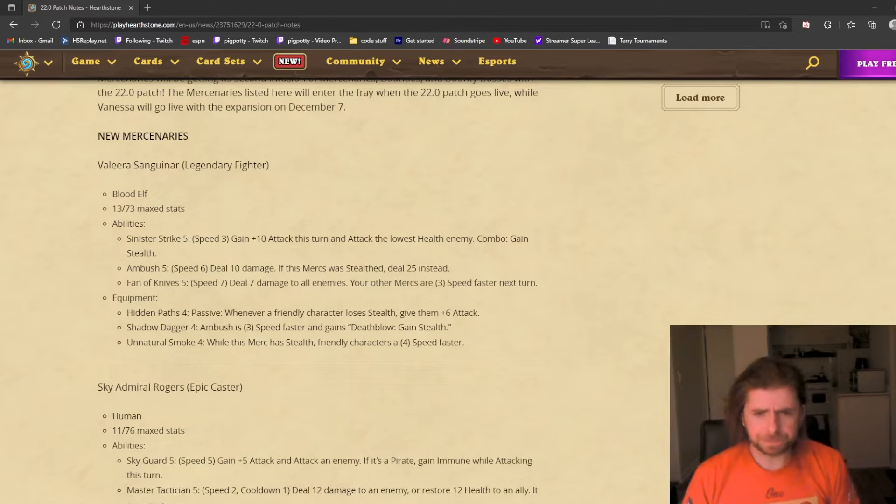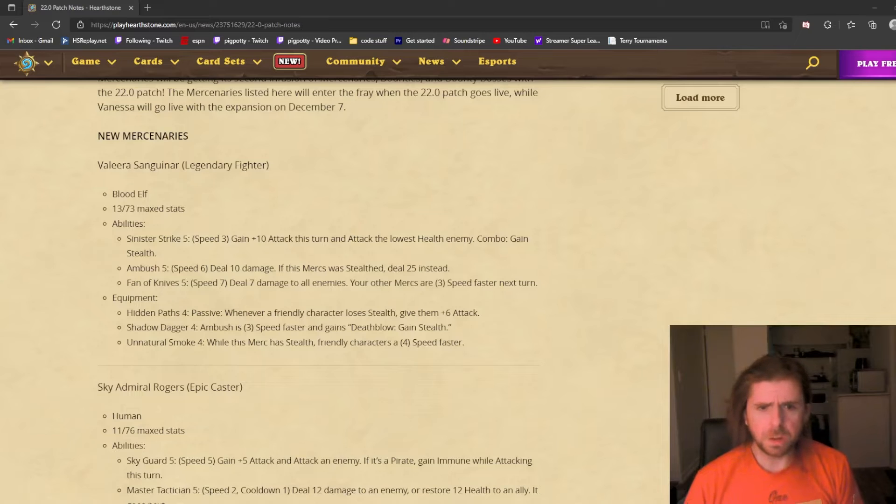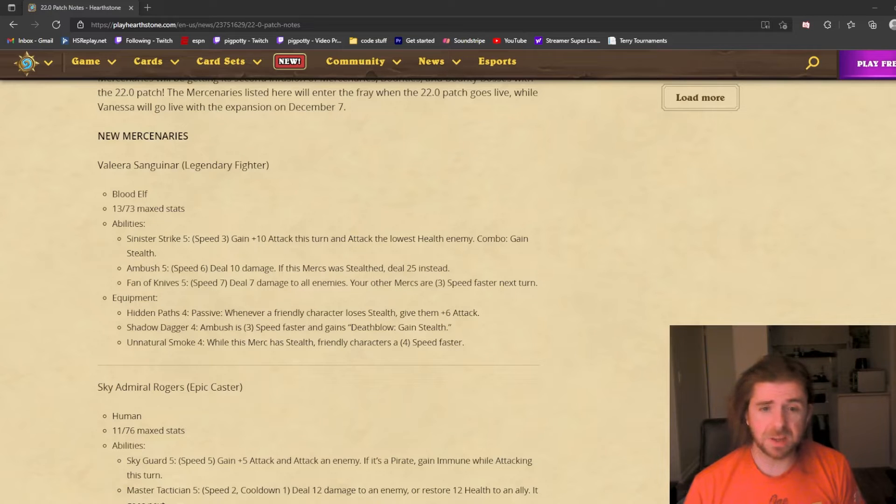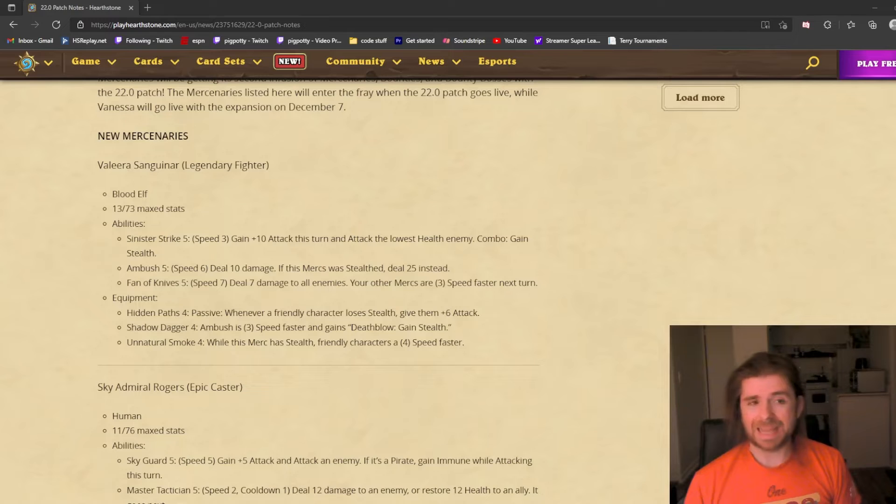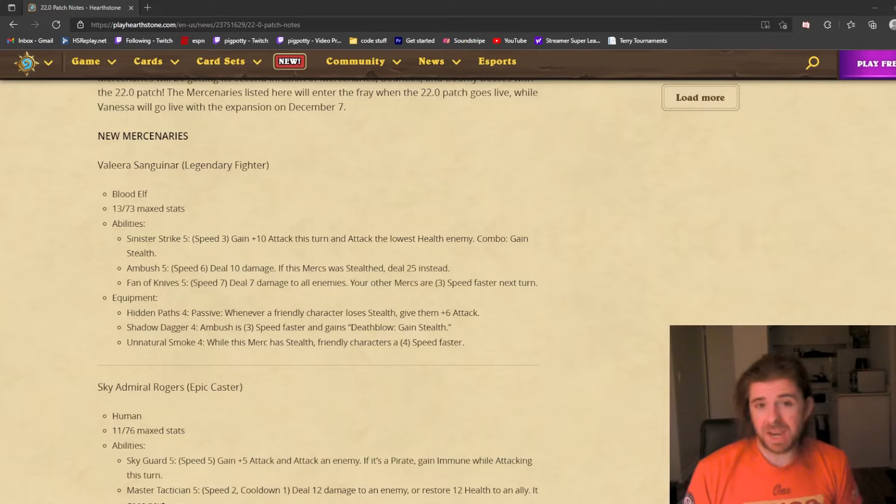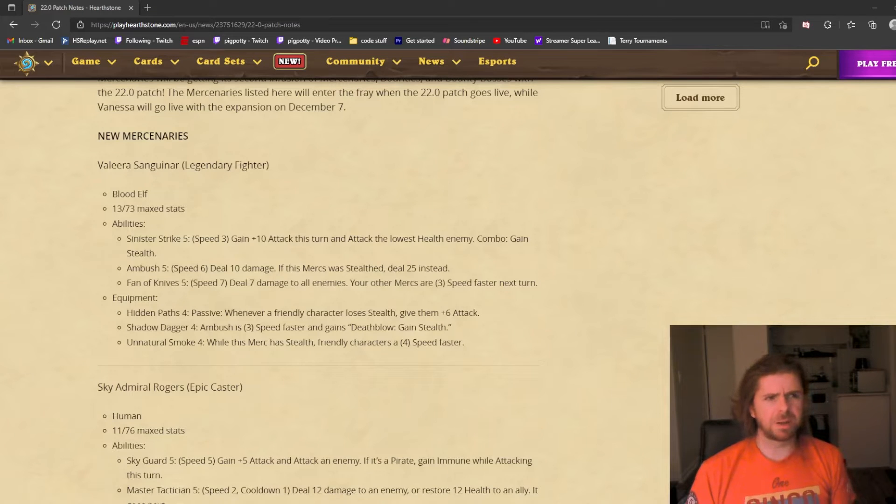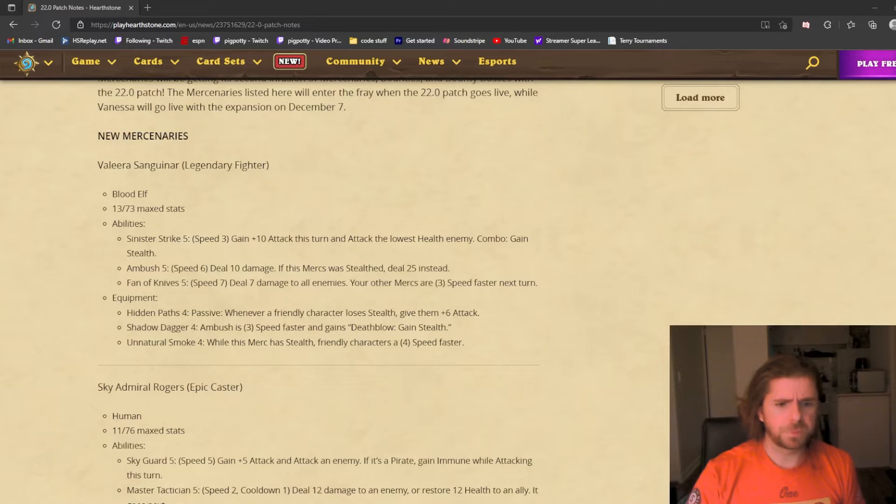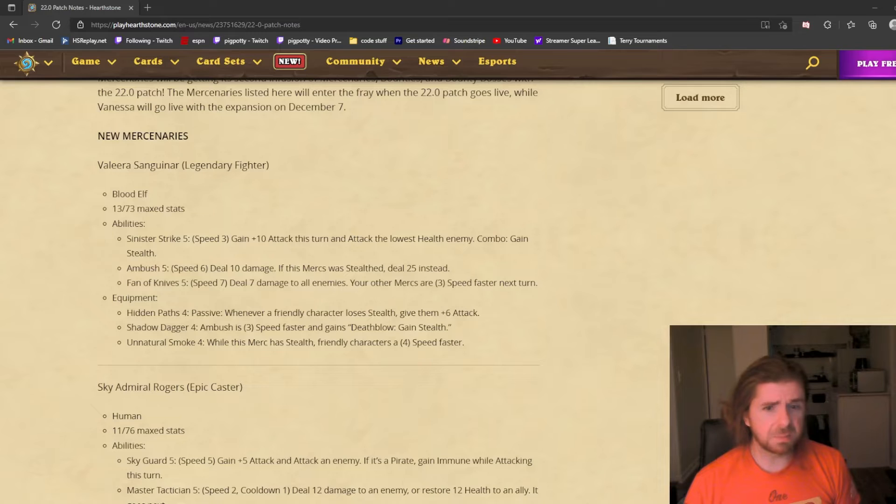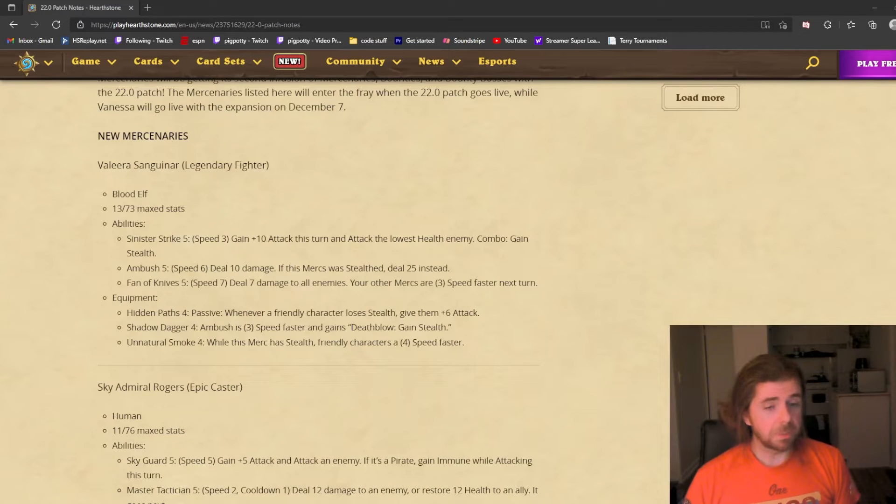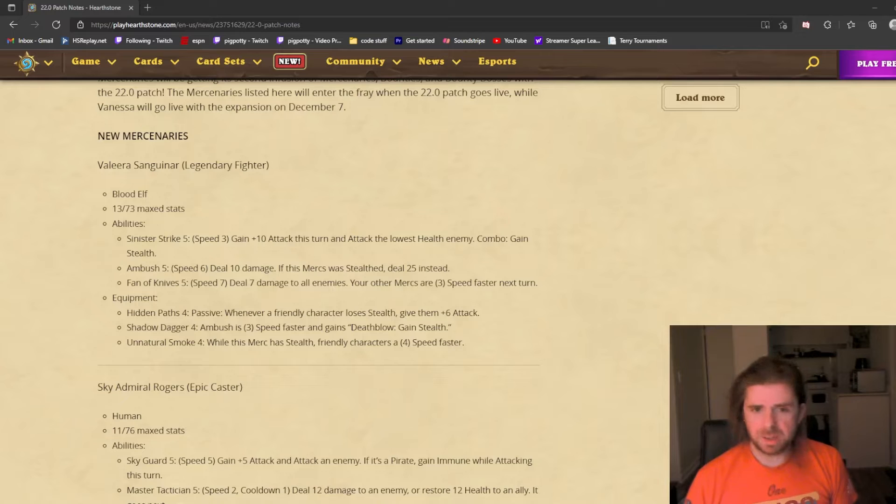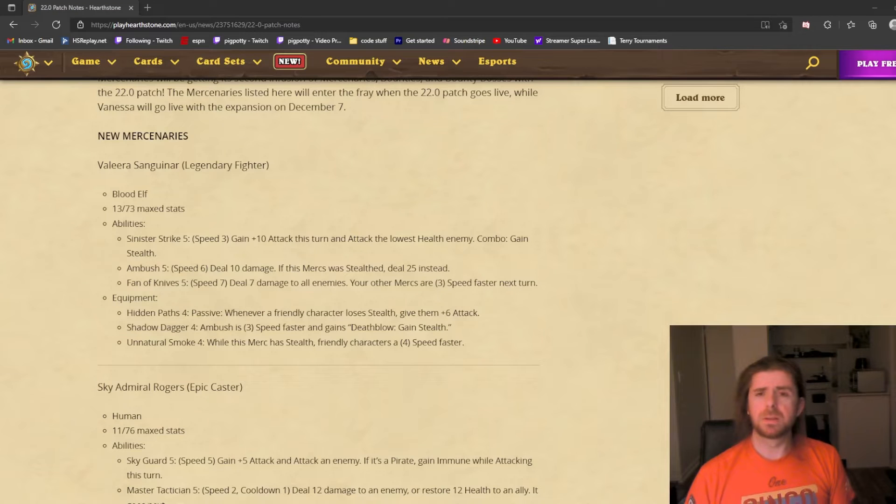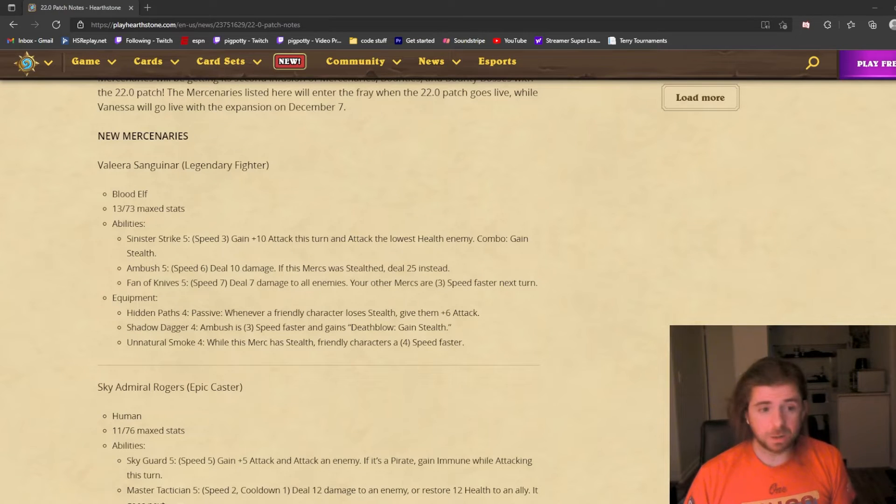Her equipment—the first one is Hidden Paths, a passive. Whenever a friendly character loses stealth, give them plus 6 attack. The use here is limited; it works for her and Scabbs, but that's it. Shadow Dagger: Ambush is 3 speed faster and gains Deathflow gains stealth. This makes Ambush seem very strong. It comes out quickly, and with the big damage, if you can consistently get kills with it, you can chain her stealth and keep her alive.